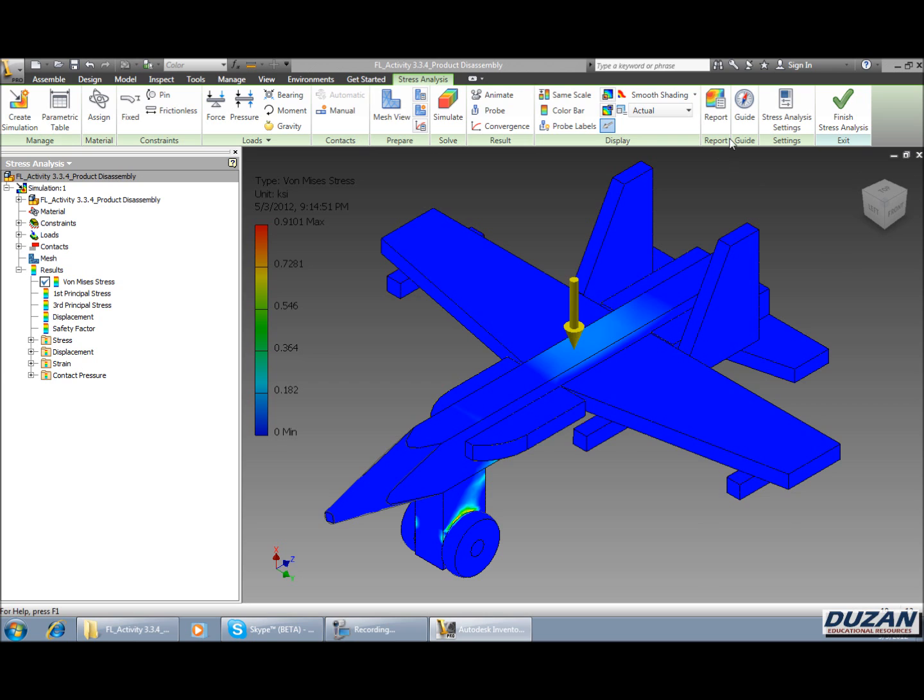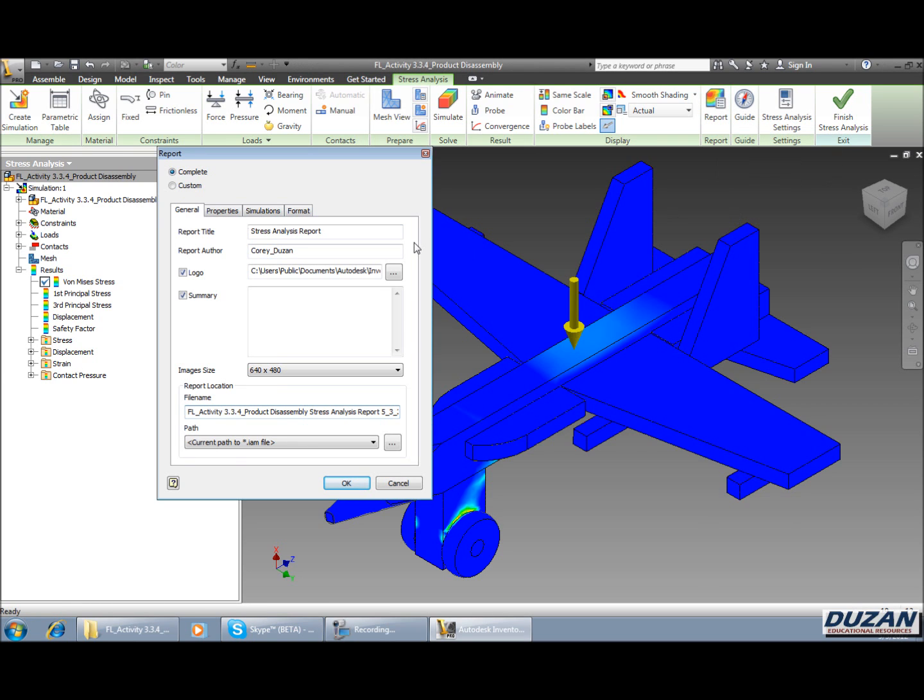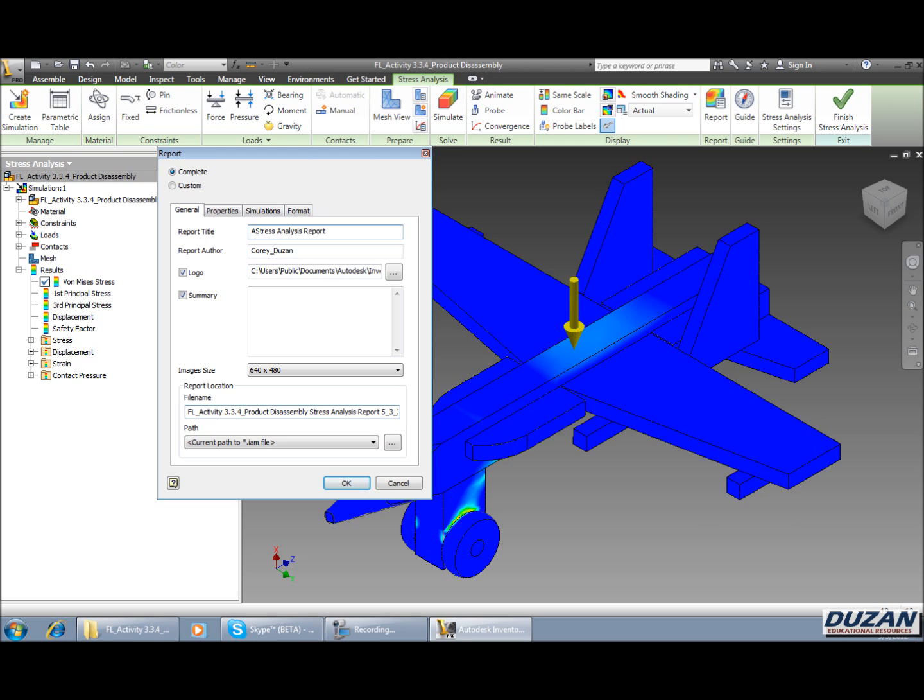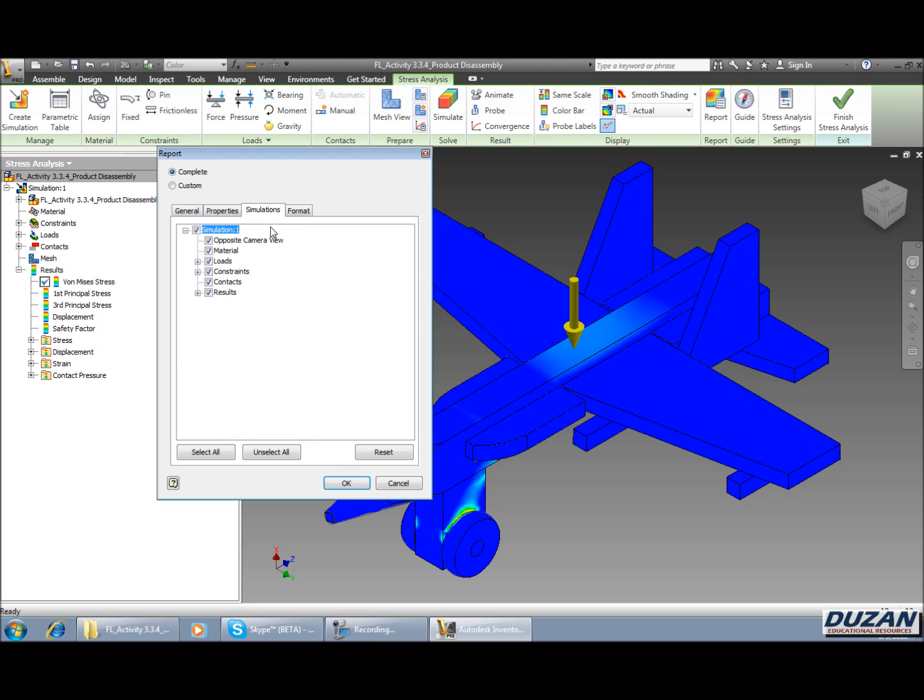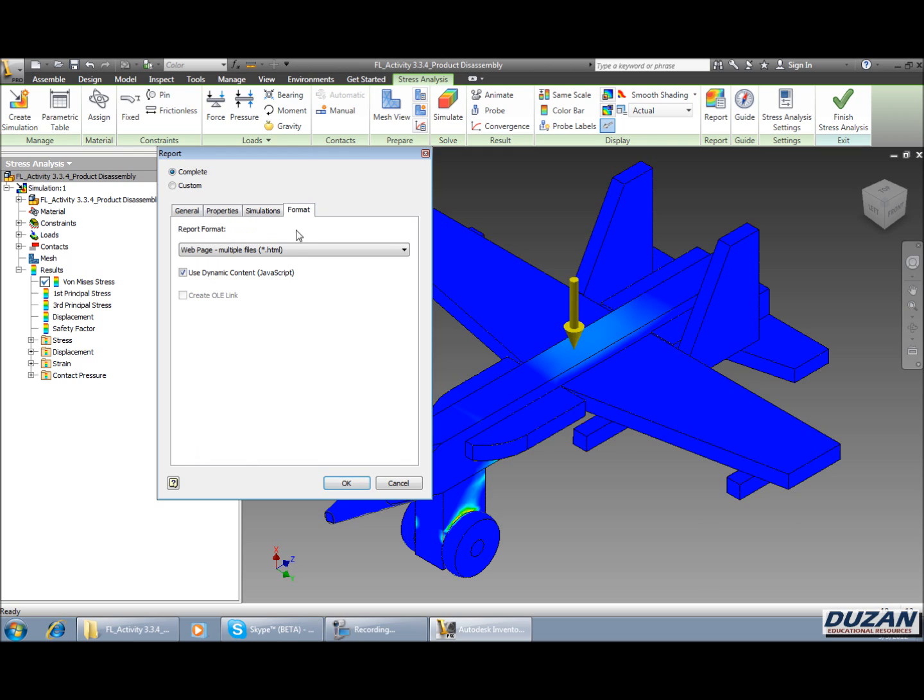Alright, so in order to create a report we can come up here and go to report. The general tab, just looking through this, it's telling us it's going to give us a summary, a logo, as well as the report title. And we can actually go in there and add a little bit more to it. We can say this is for activity 3.3.4 product disassembly stress analysis report. Take a look at our properties, we can leave that alone. Simulations, we can leave it alone. The thing I want us to look at is just the report format.